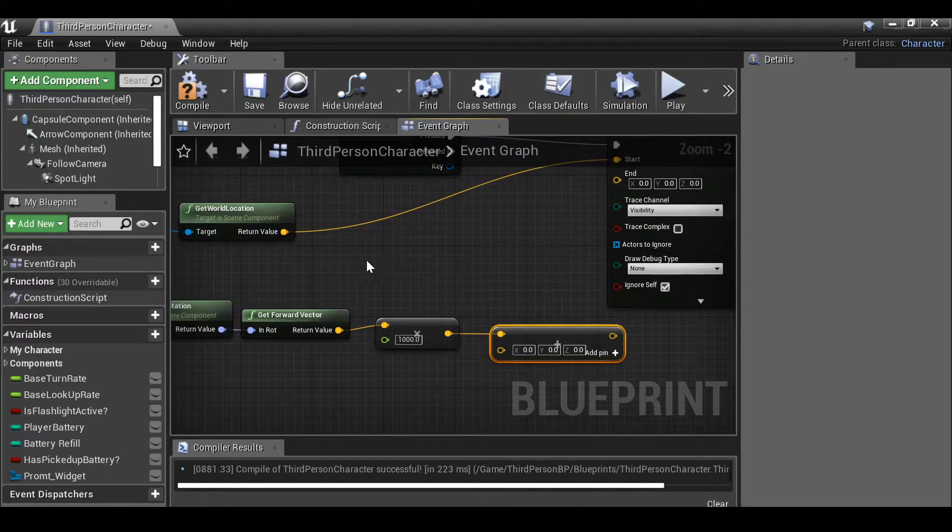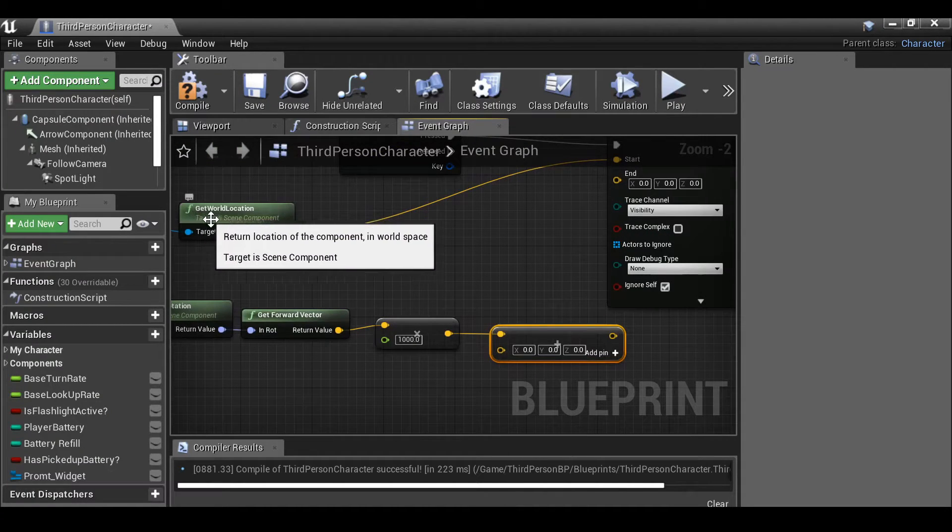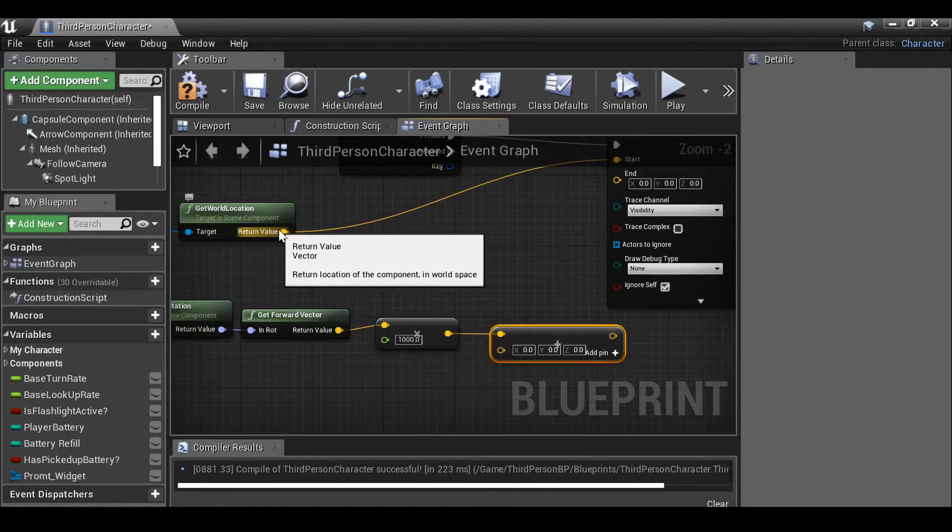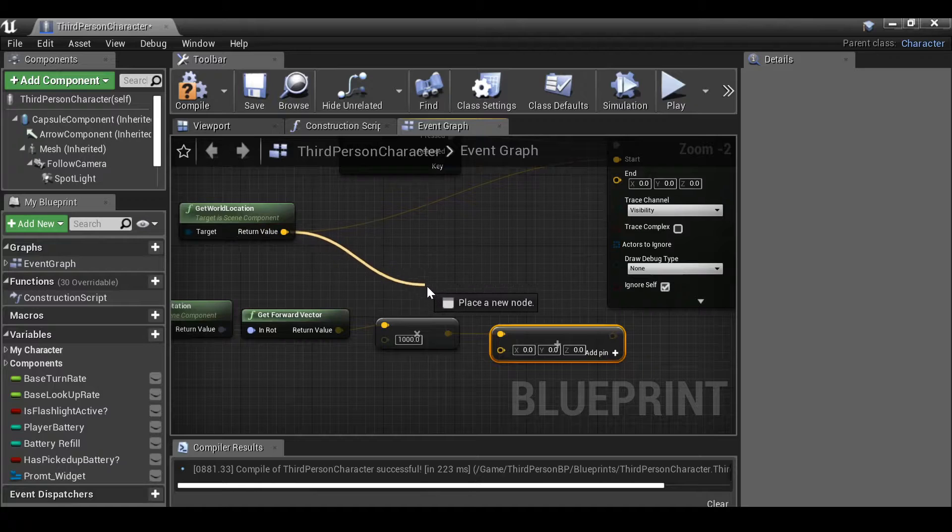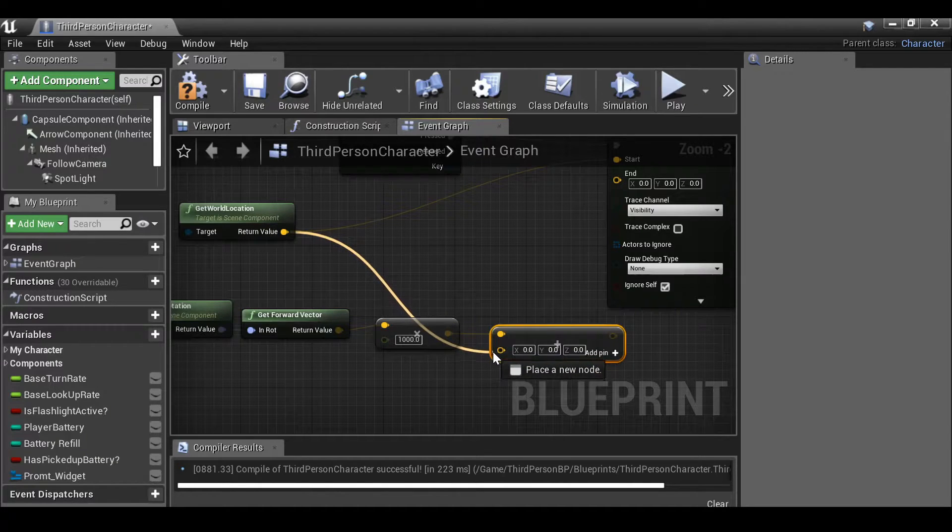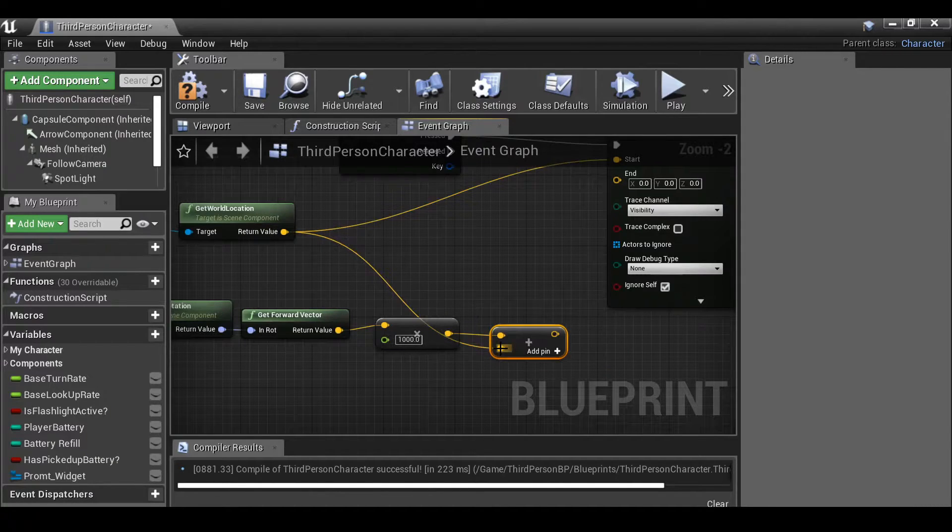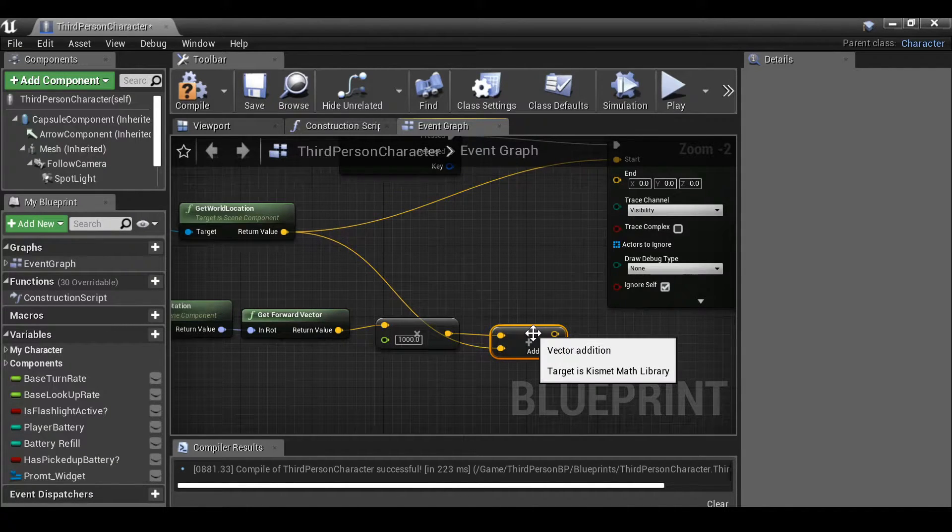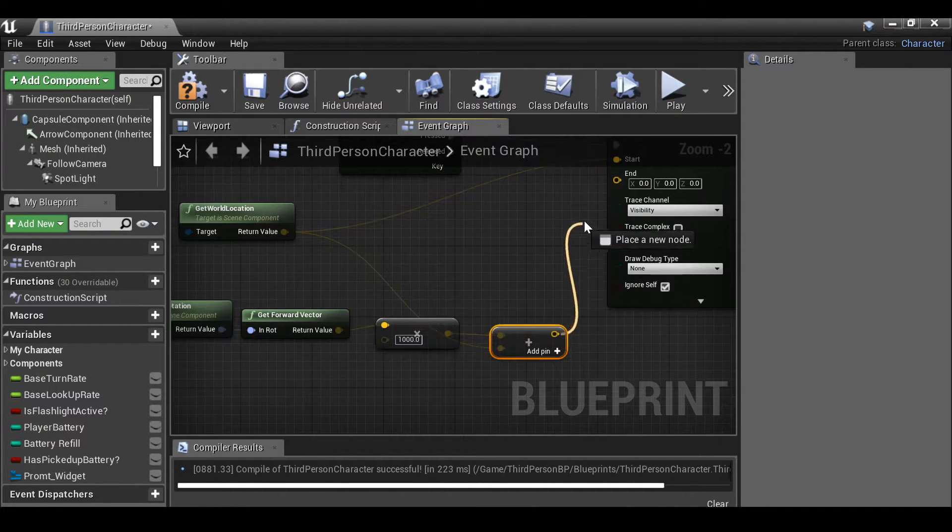And what we can do if we go to the get world location, just drag this out and connect this to slot B. And then we can plug this into the end.